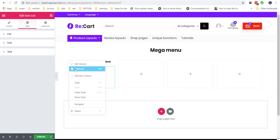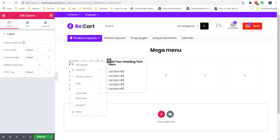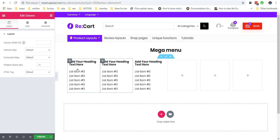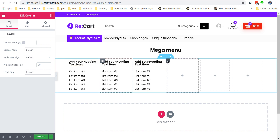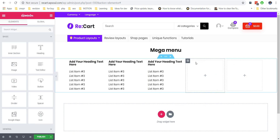You can always copy a whole column with its content to another column. For this, click on the column icon, then right-click and choose the duplicate option.